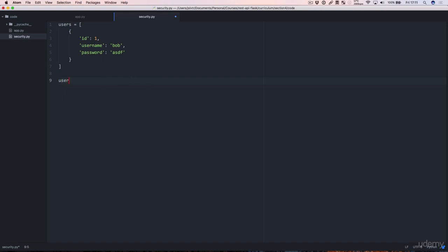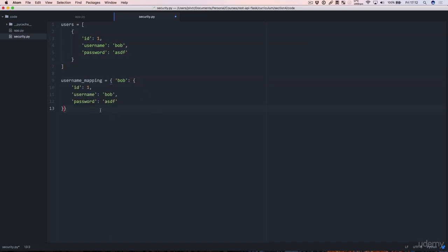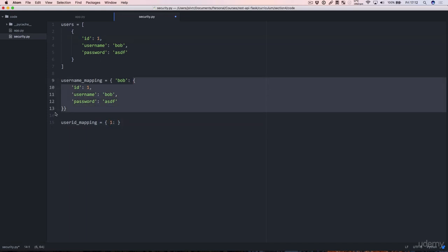Then we're going to have a username_mapping and all this is going to be is the following. Bob is going to be this dictionary here. And then we're going to have a userid_mapping which is going to be that 1 is going to be this dictionary here.